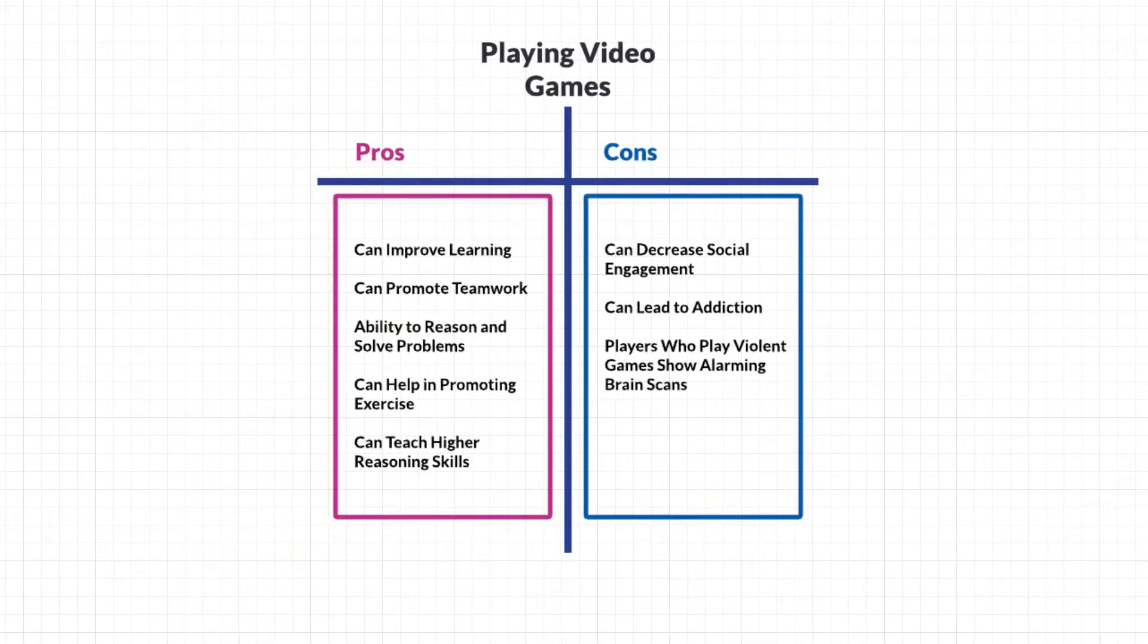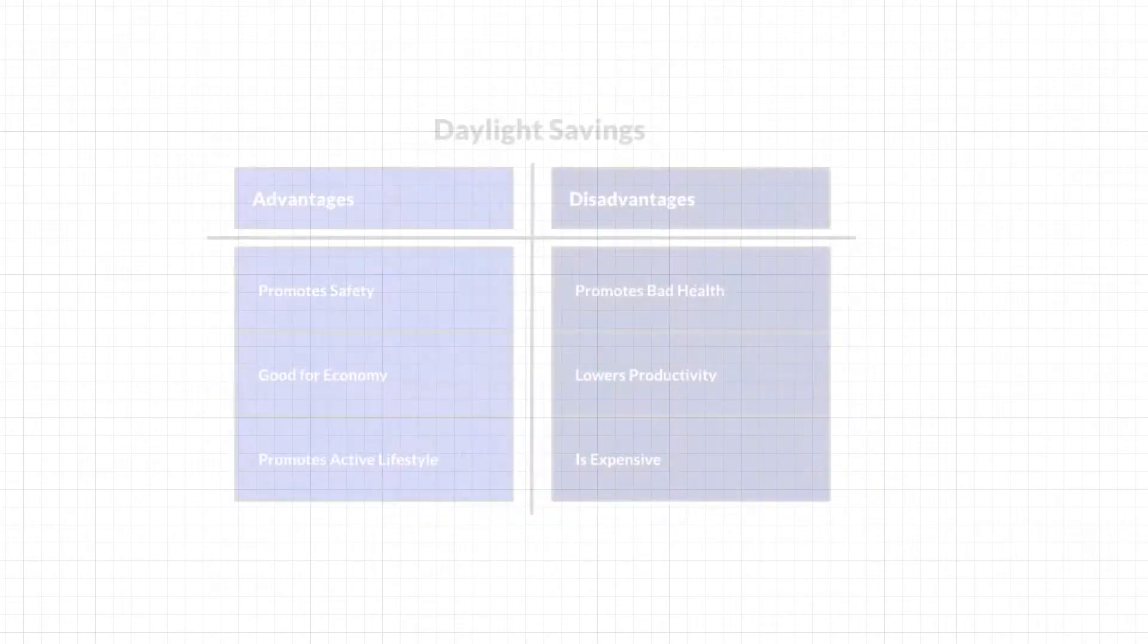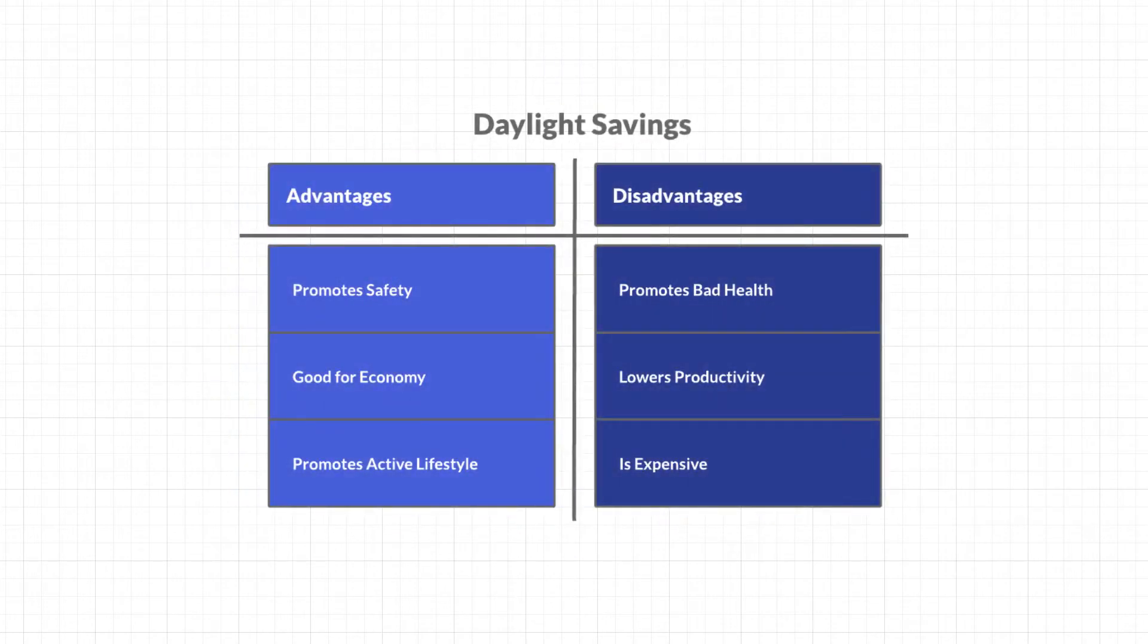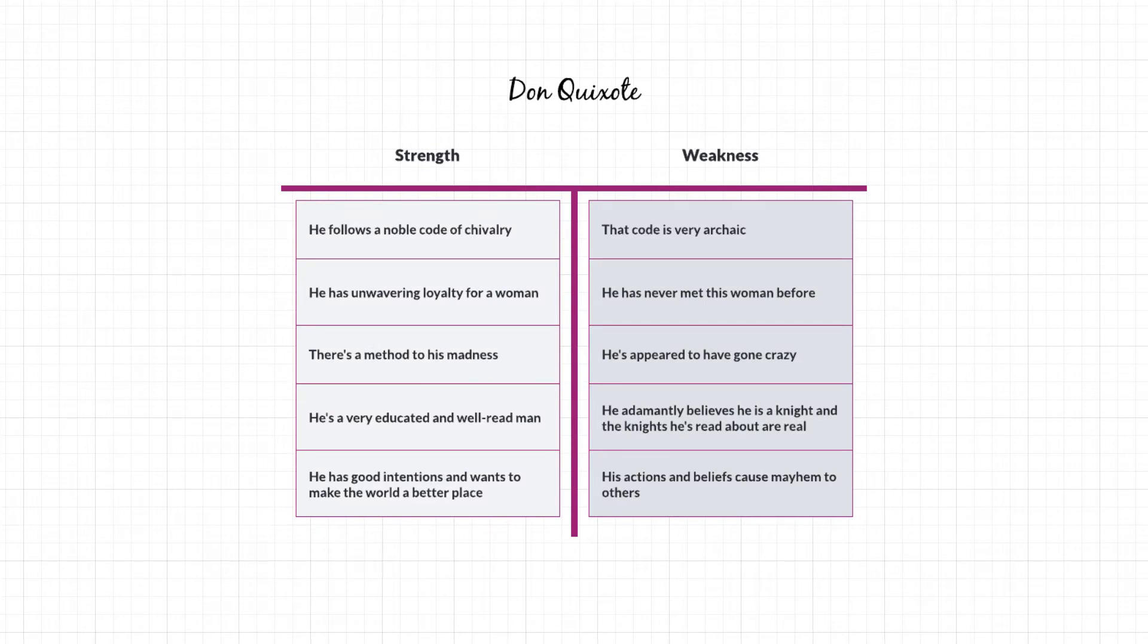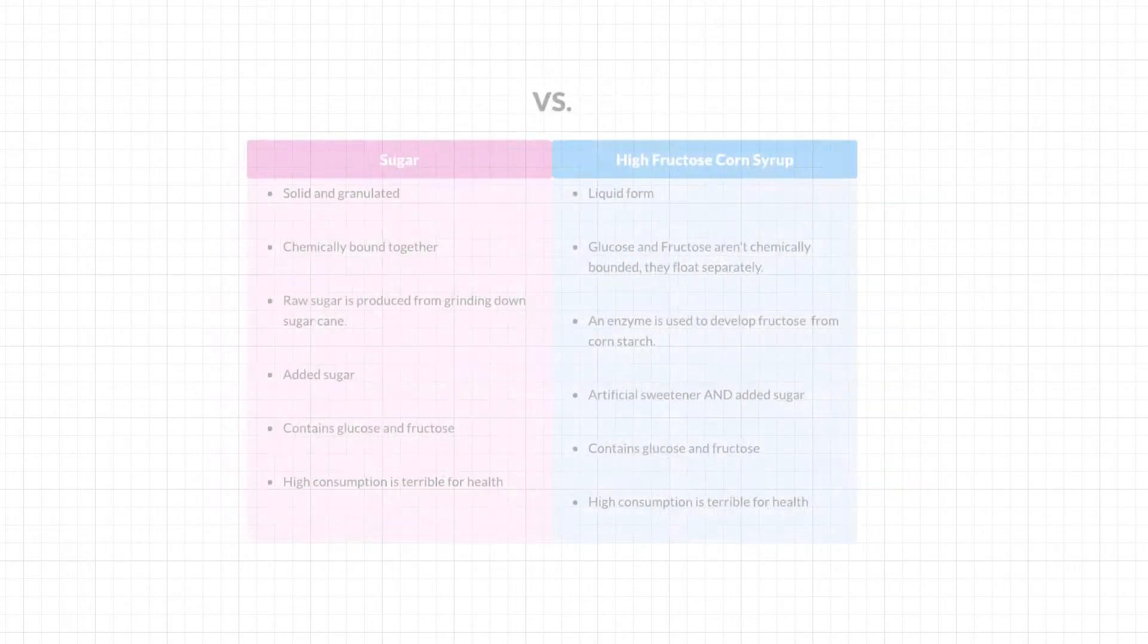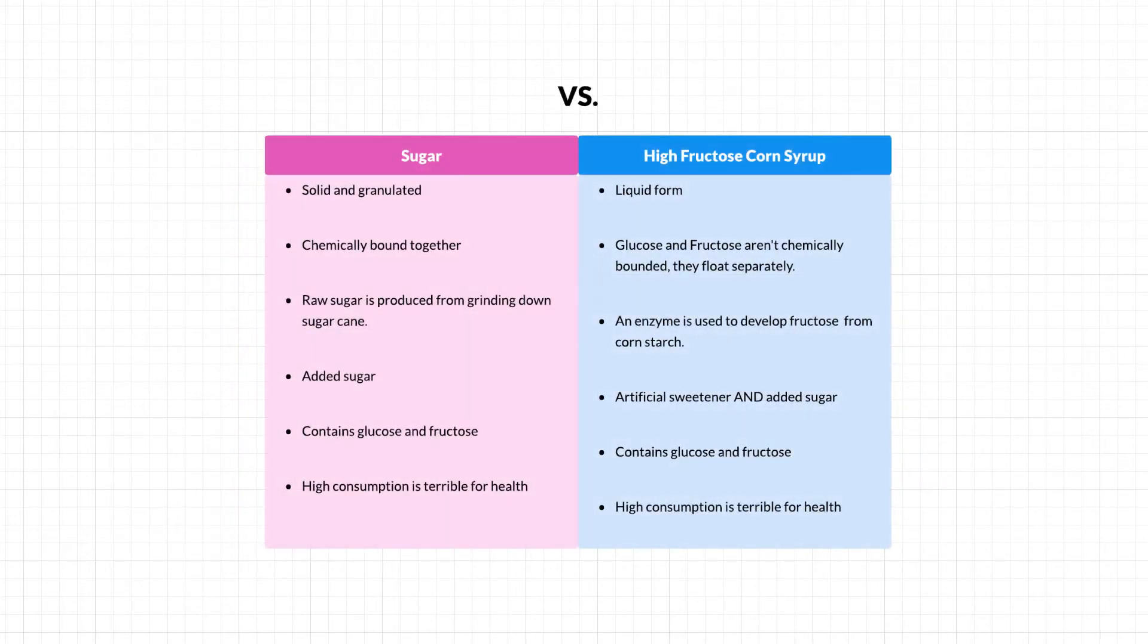They come in the form of pros and cons, advantages against disadvantages, strengths and weaknesses, or comparing and contrasting any two sides of a topic.